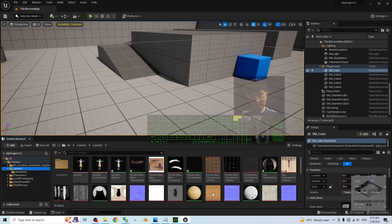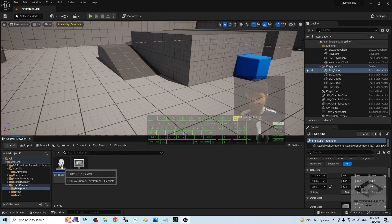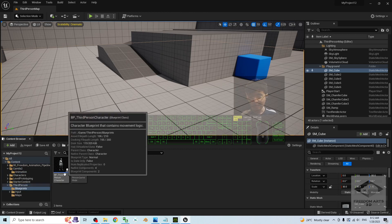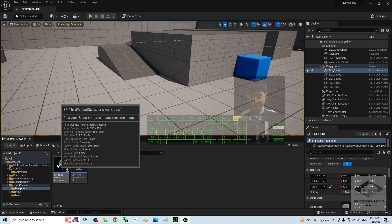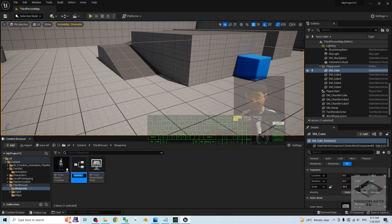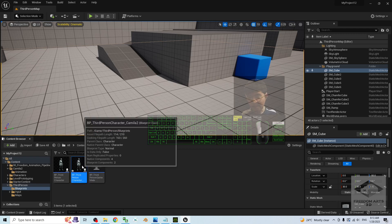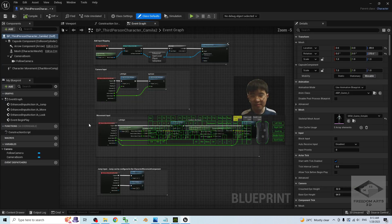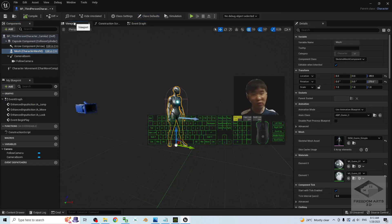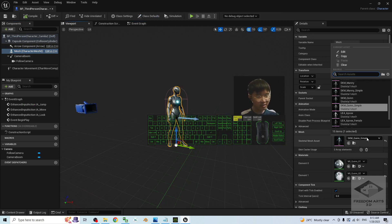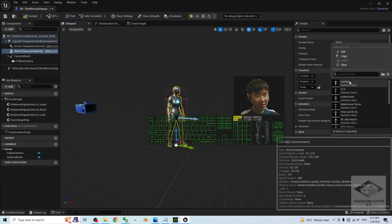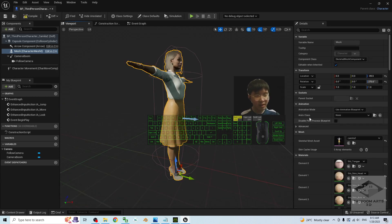To make the avatar become the main avatar, go to Content > ThirdPerson > Blueprints, where you should see the BP_ThirdPersonCharacter. Right-click to duplicate it, and add an underscore followed by 'Camilla 2'. Double-click to open it, click the Mesh, go to the Viewport, and under Skeletal Mesh Asset, choose Camilla 2. Then for the Animation Class, before changing it, save and close first. Go back to Content > Camilla 2 > Animation — you can see the Third Person Animation Blueprint there. Press F2 to rename it and add 'Camilla 2' behind with an underscore, then press Enter.